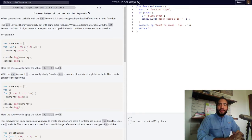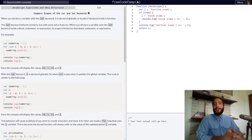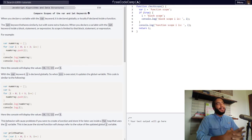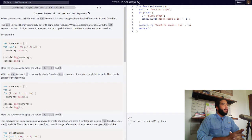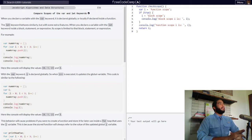Hello and welcome to Teach to Learn, the channel in which I teach concepts so you can learn them and I can better understand them. Right now we're going to be comparing the scopes of the var and let keywords in JavaScript.